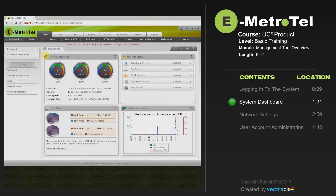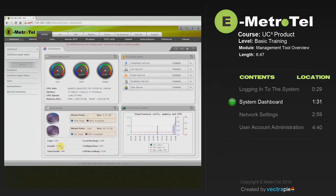In this example, we see the system resources, which shows a graphic of the CPU usage, RAM, and swap file size. The hard drive window will let you see how much storage space is being used and how much is available on the hard drives. This can come in handy when you're trying to gauge how much room you need to store voicemail messages and system call recordings. If you select the Fetch directory report, it will give you an even more detailed view of how much room you have on the system hard drives.